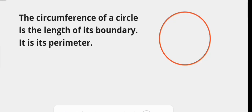Welcome to this channel. In this math tutorial we want to show you how to find the circumference of a circle. The circumference of a circle is the length of its boundary — it is its perimeter.